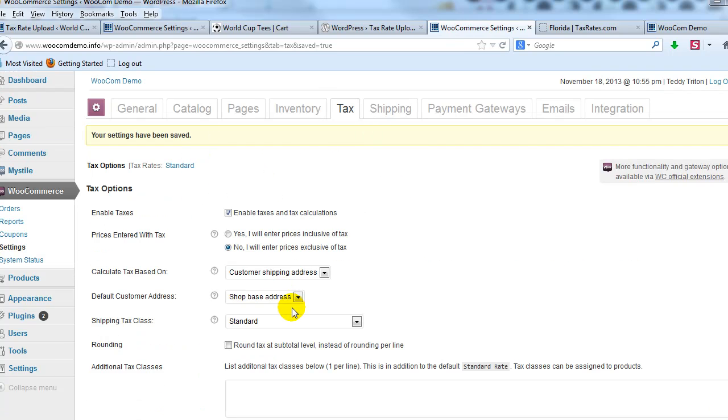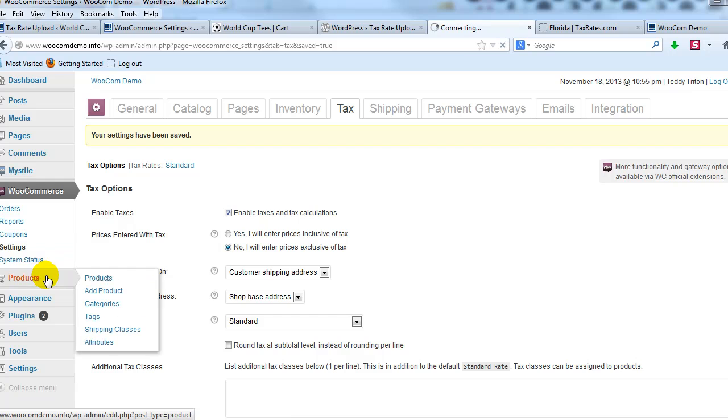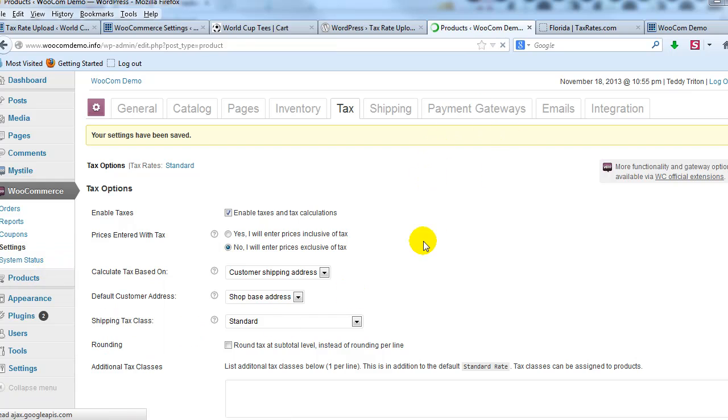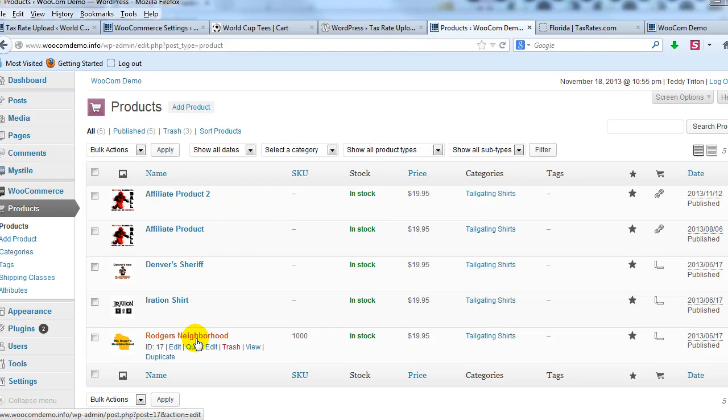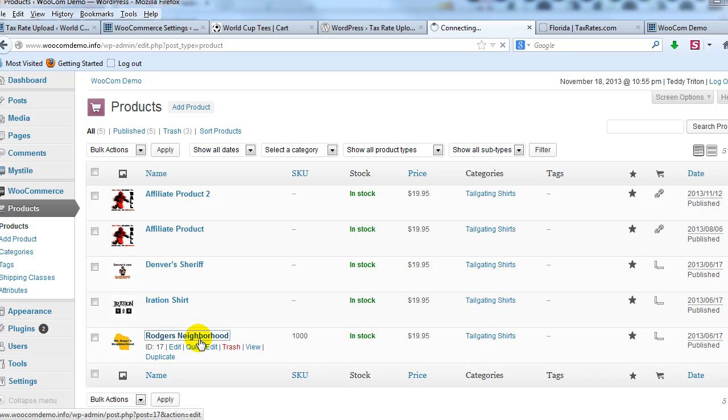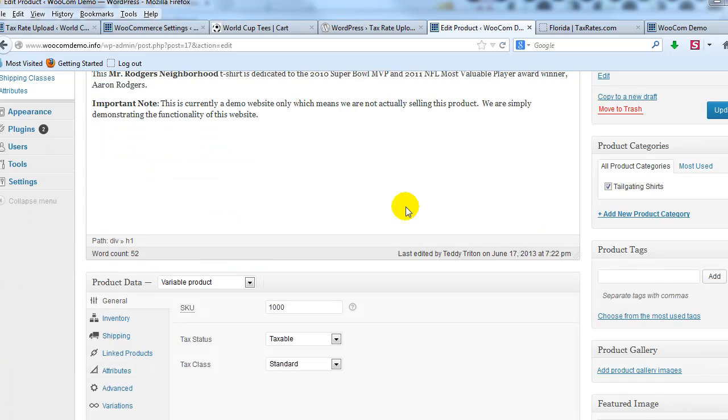Okay. So now our WooCommerce tax settings are correct. Now I'm going to go to products and I already have some products out here. So I'm going to have to update them to make them taxable because I didn't have them that way. So you might have to do that as well. If you already have products out there, you're going to have to go update each product. So just go, let's do this one, Rogers neighborhood t-shirt.